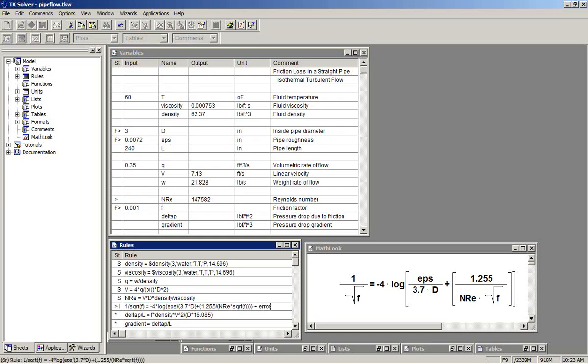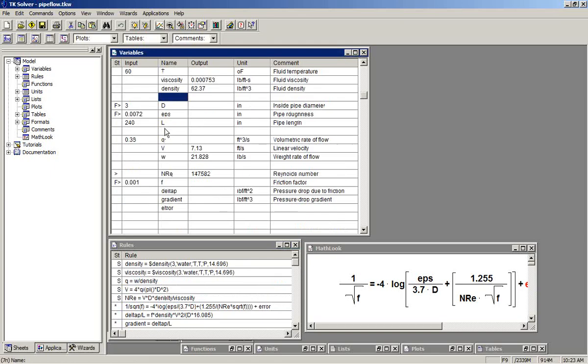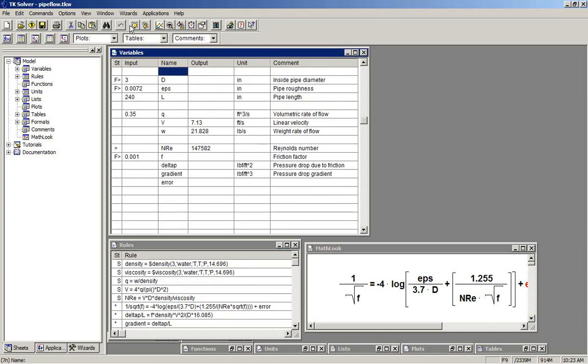We edit in an error term and we see that when we do that, TK solves and gives us the value of the error.